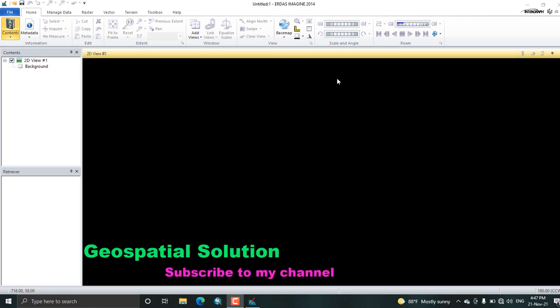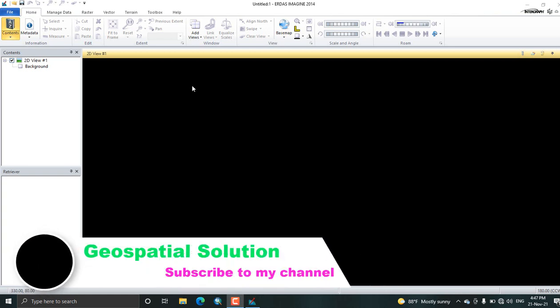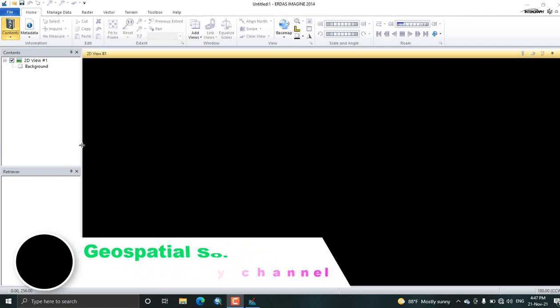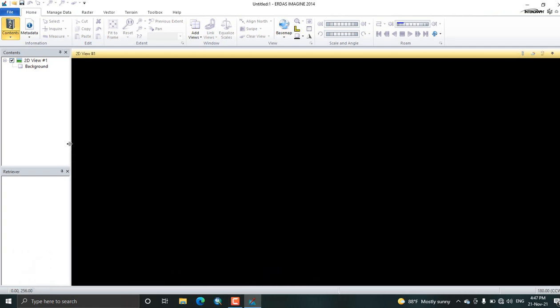Welcome again to my channel. In this tutorial we will see image pre-processing in ERDAS Imaging software. We will see all the first part of the pre-processing of satellite images, including the radiometric correction, geometry correction, and some clipping or extracting of an image to the area of interest.